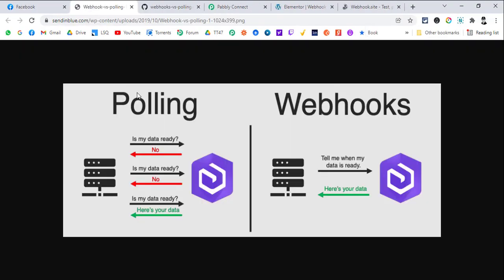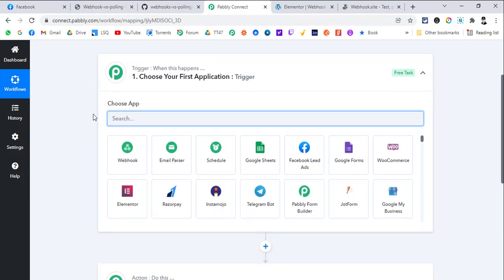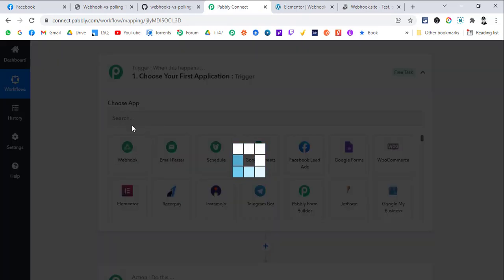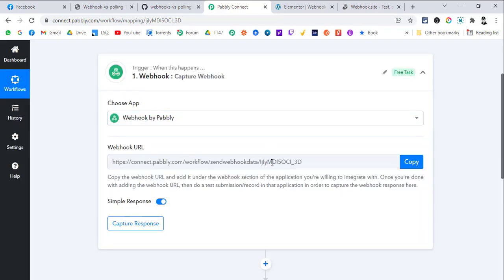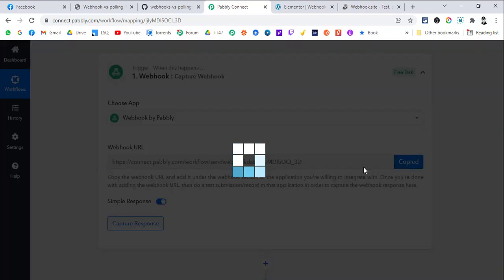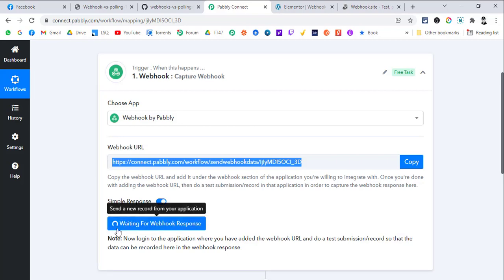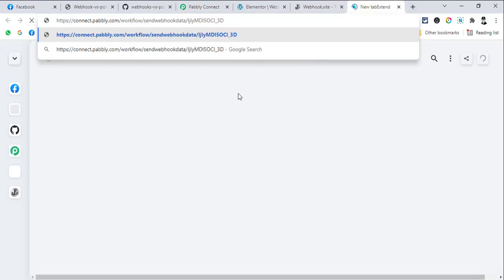Now that we know the difference between webhooks and polling, let's do some things with webhooks. Create a new Pabbly Connect workflow and select the webhook as a trigger. You will get a unique URL. Webhook URLs are always unique inside each Pabbly Connect workflow — even if you share the workflow, the webhook URL will be auto-generated uniquely. Copy this URL and the button will change to 'Waiting for webhook response'.